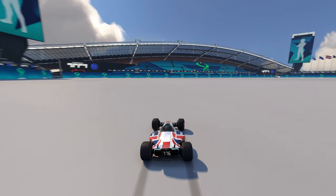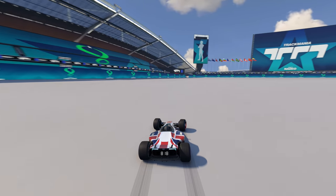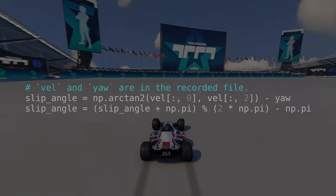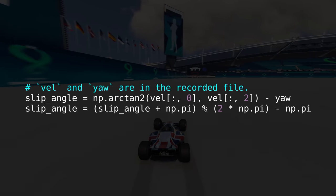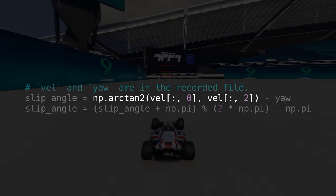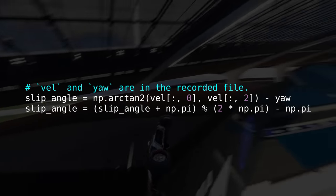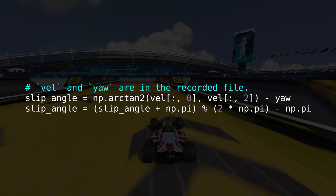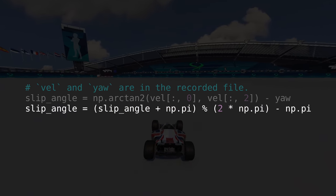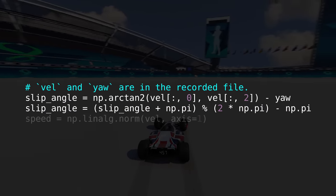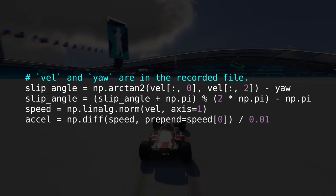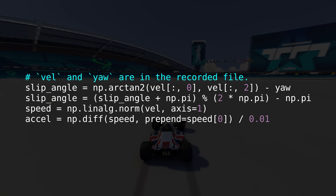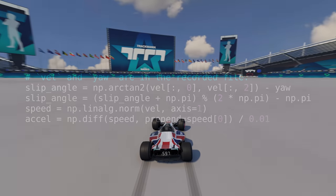For simplicity, I am restricting my investigation to flat maps. With the data now recorded, the angle of the car's velocity can be calculated using the arctan2 function, and then the slip angle can be obtained by subtracting this angle from the car's yaw, being careful to keep the angle in the correct range. Speed can be computed as the magnitude of the velocity vector, and acceleration is the difference in speed from one step to the next, divided by the physics frame time.